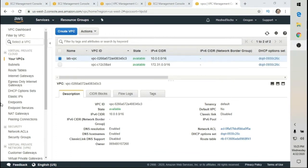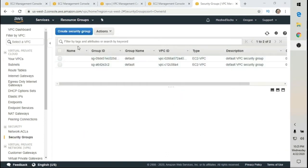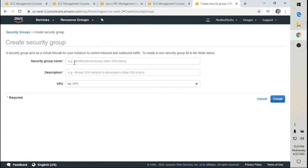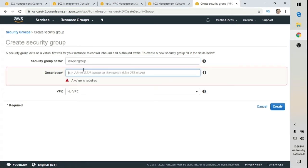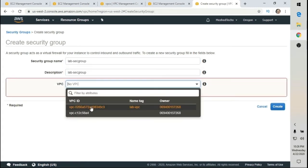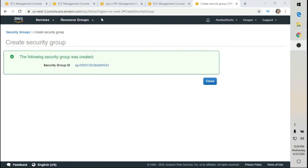The next thing I need is a security group. On the left, find and click on Security Groups. I'm going to select Create Security Group, name it 'Lab Security Group', add a description 'Lab Security Group', associate it with the VPC, then click Create and Close.